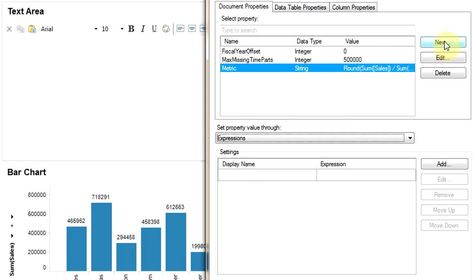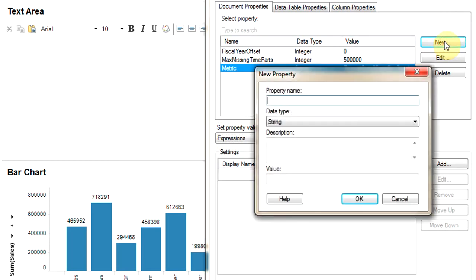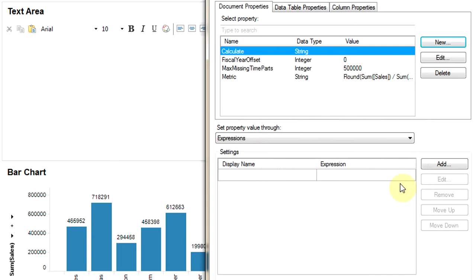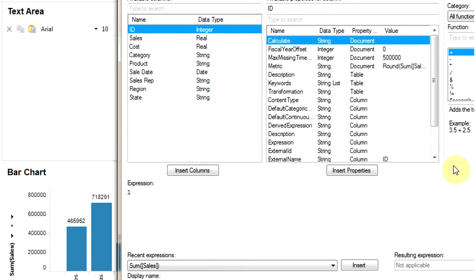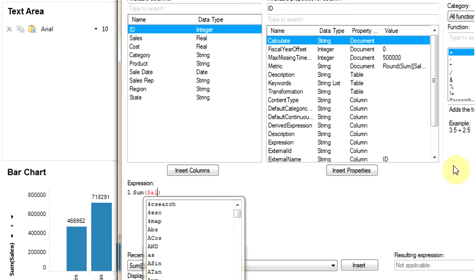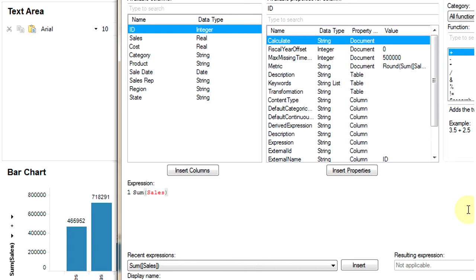We are going to add a new property control by name Calculate. We can start adding expressions to this property control called Calculate. The first expression would be sum of sales, and we are going to give it a display name of Sales.